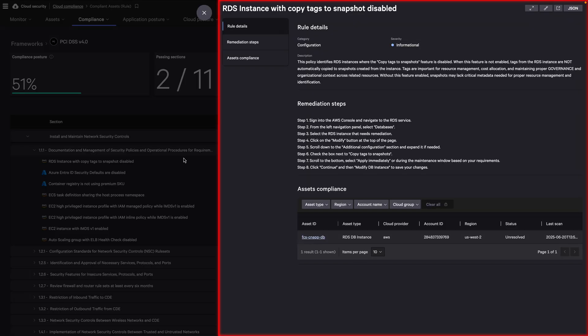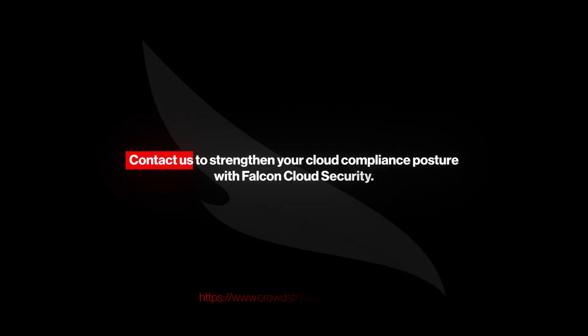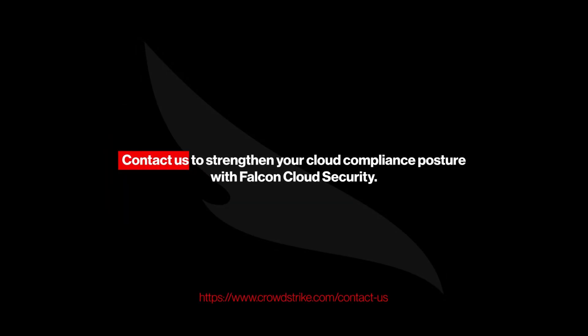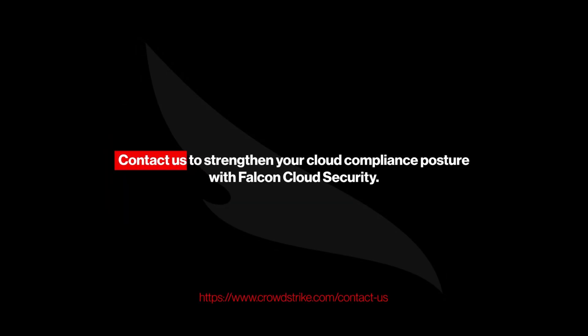The rule details panel shows granular information about the rule, including the rule description, remediation steps for non-compliant assets, and a table of all assets assessed by the security rule. Contact us to strengthen your cloud compliance posture with Falcon Cloud Security.